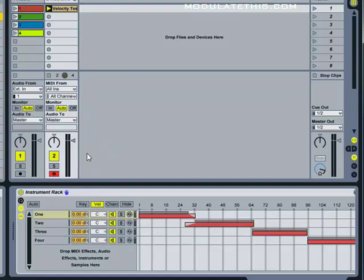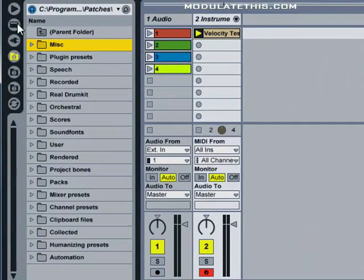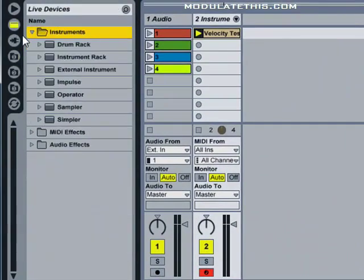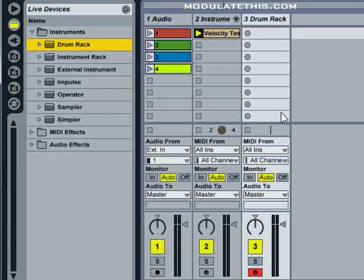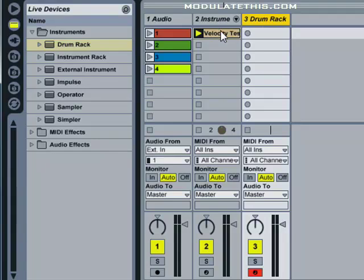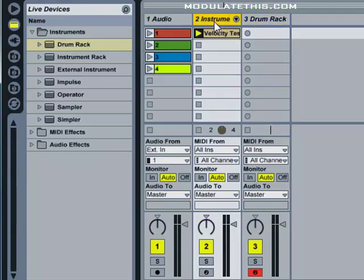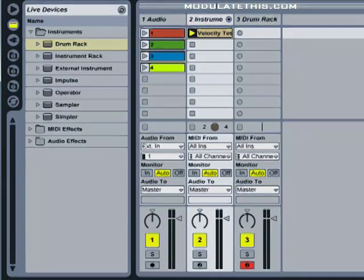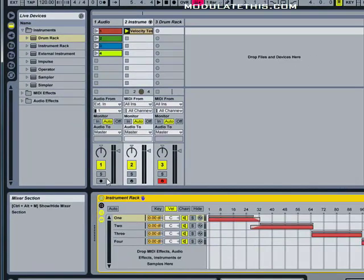So to finish off this demo, I want to show you how you can use the rack we just built as a pad instrument inside of a drum rack. So let's drop a drum rack to create a new track called drum rack. And I'm going to save this instrument rack. And first I'm going to rename it. I'm going to press control R and I'm going to call it Modulate this 001.